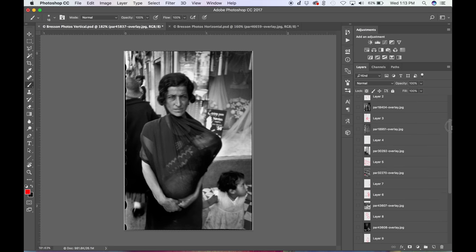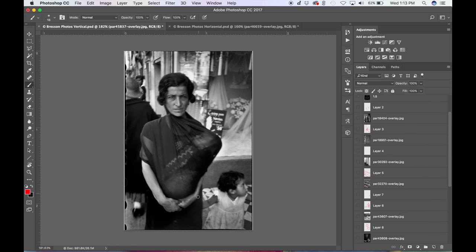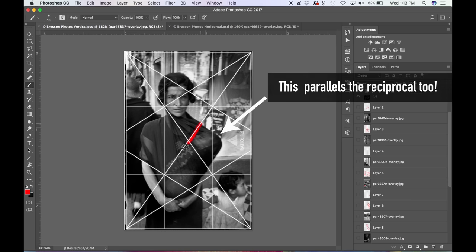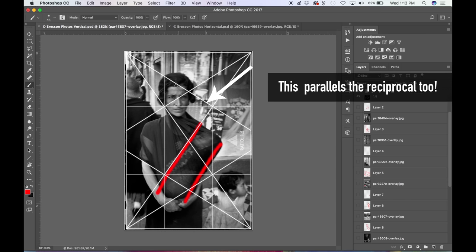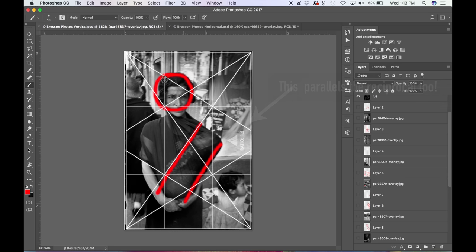So this one, there's a dominant diagonal in this baby's body, so we can see it's paralleling the baroque diagonal. Her head's in the upper left polar point.